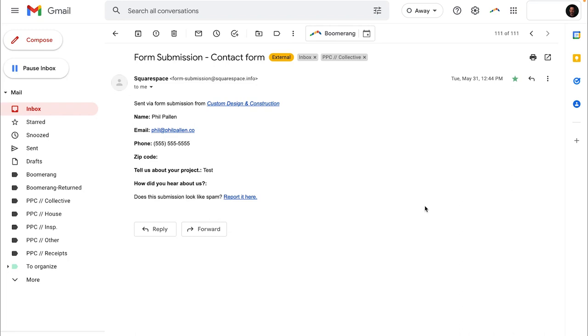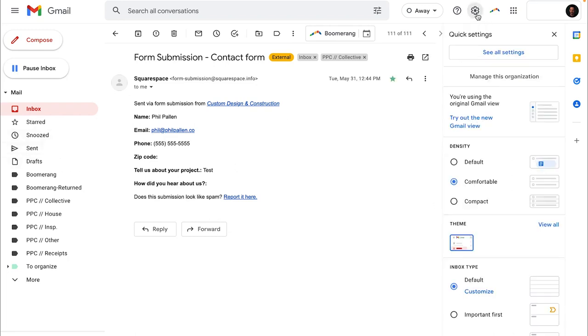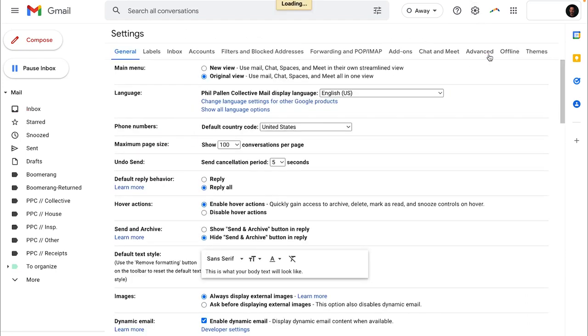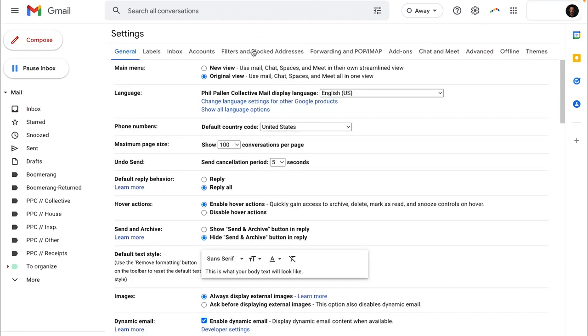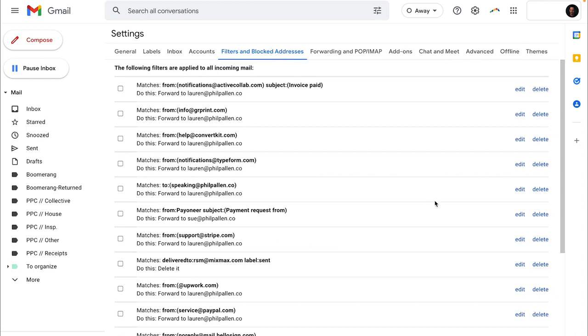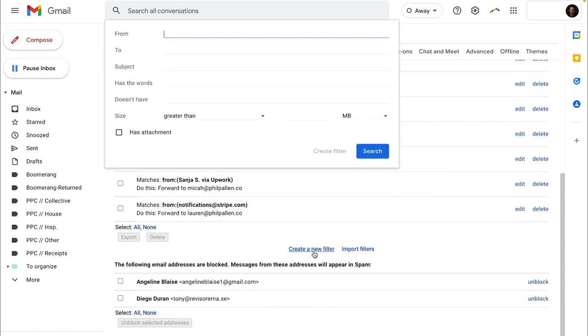Your case will be a little bit different, but I'm going to show you how to do it. The first thing you want to do is click this little gear wheel up here called settings. Then you'll want to click see all settings and go immediately to filters and blocked addresses and scroll down to the bottom where you can create a new filter.